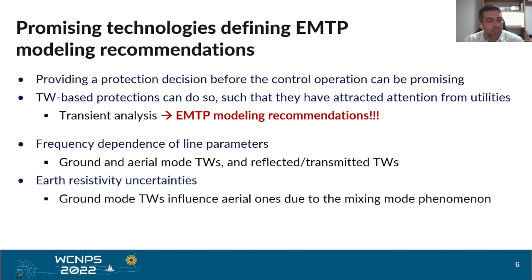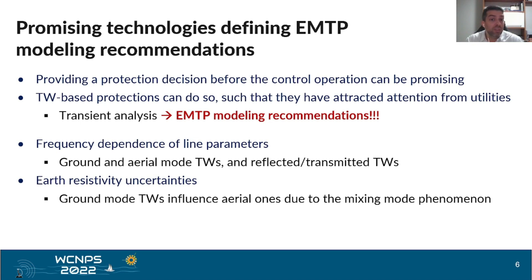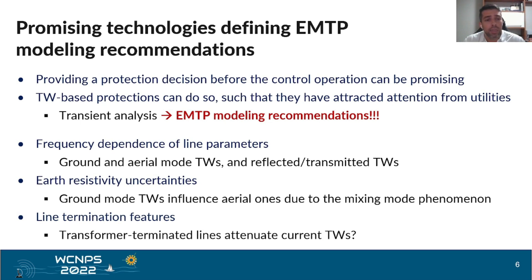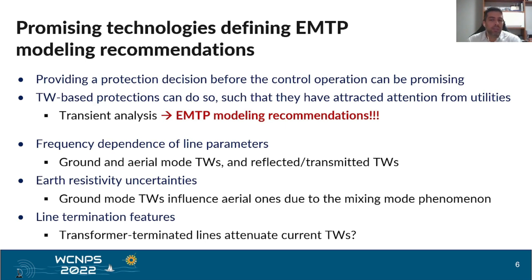Earth resistivity uncertainties must also be considered, such that the soil must be accurately modeled if possible, because ground mode traveling waves influence aerial mode 1 due to the mixing mode phenomena. Also, the line termination features must be considered, because the connection lines of IBRs are usually terminated by transformers that attenuate current traveling waves. In this case, the stray capacitances over the transformer and at the bus bar must be represented.